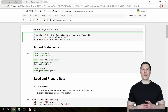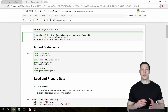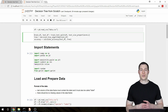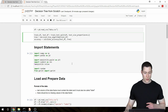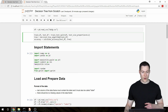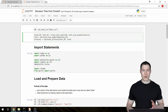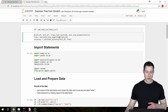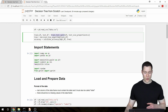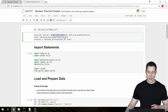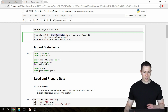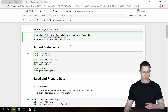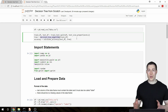Welcome to the second video of my Coding a Decision Tree classifier from scratch series. In the previous video we completed the first part of our API — loading data into a pandas dataframe, getting it into the right format for our decision tree algorithm, and building the first function that splits our dataframe into a training and testing dataset. Now we want to start building the second function, which is the actual decision tree algorithm.